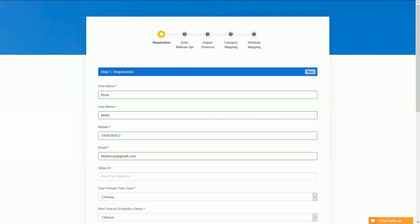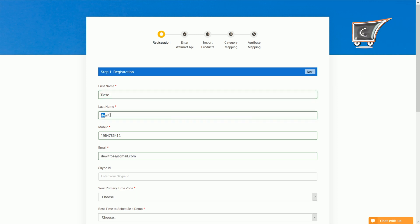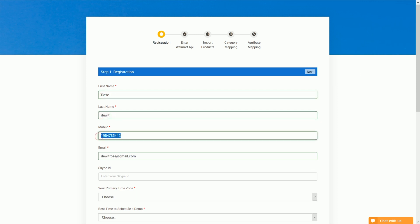This is our designed registration page, in which we fetch some information from your Shopify store like your first name, last name, mobile number, and email address.